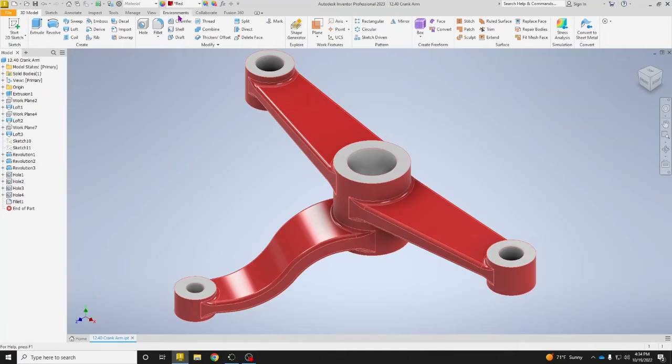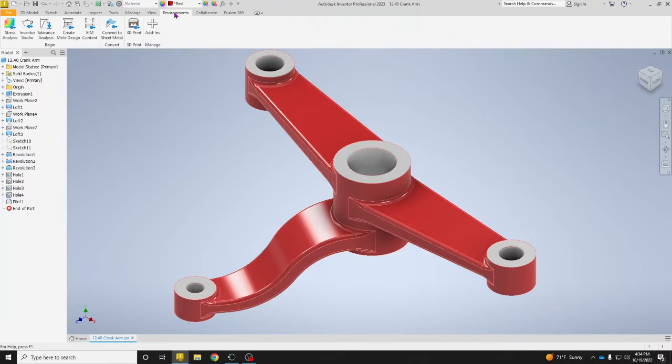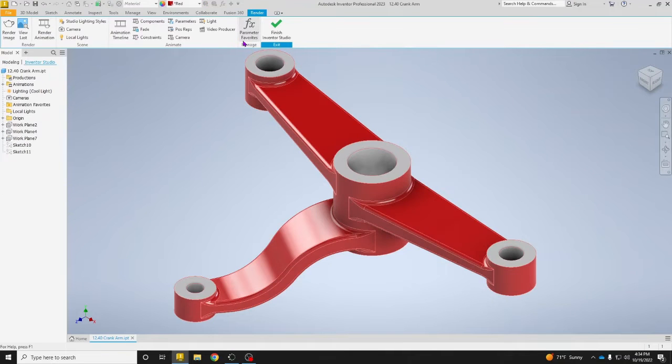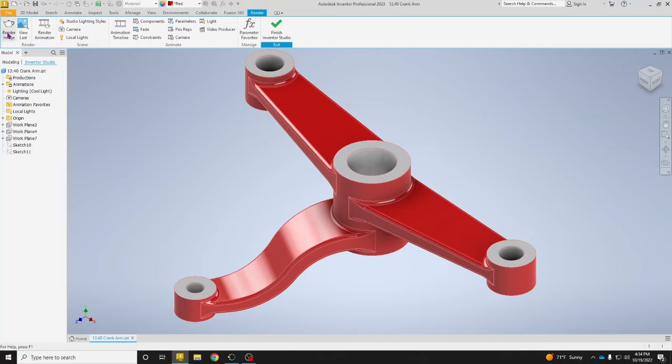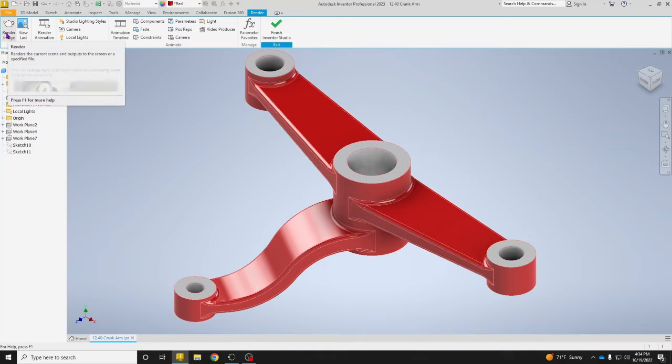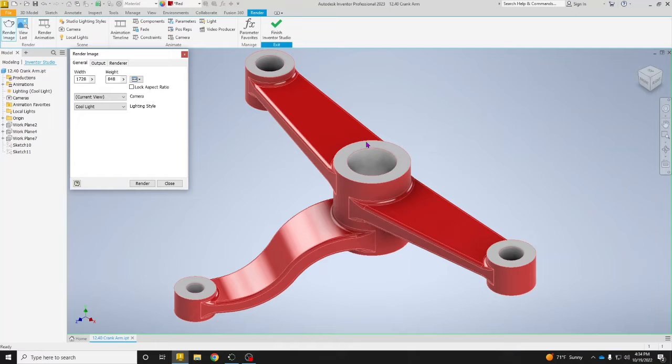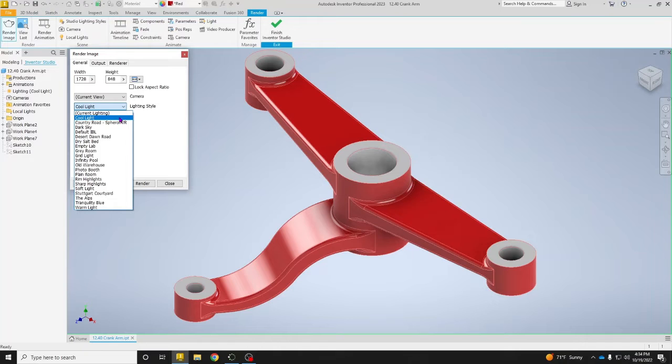Once that is done, go up to your tabs and change over to environments. From here, click on Inventor Studio. If you're just looking for a simple rendered image, you can go up here to where it says Render Image and click on that. That creates just a plain looking image.